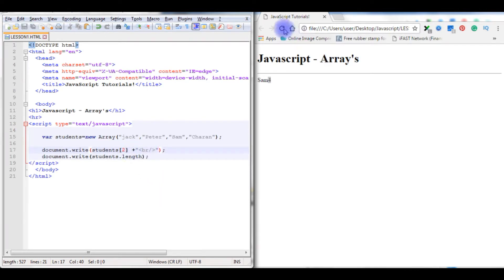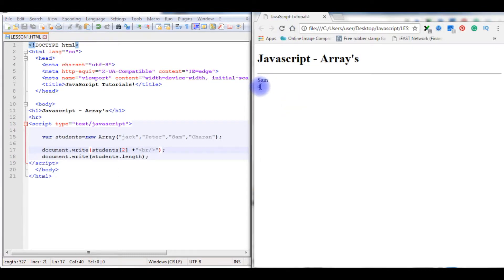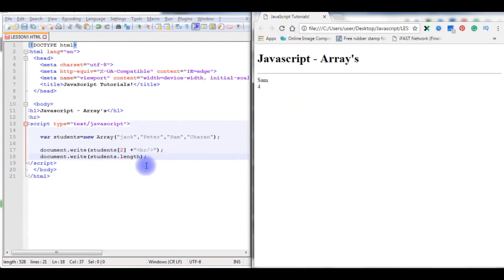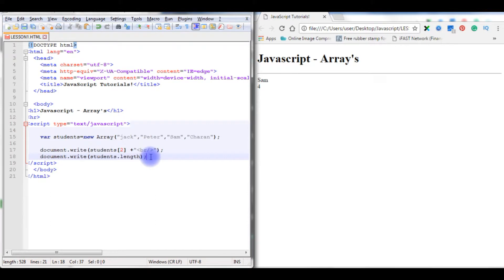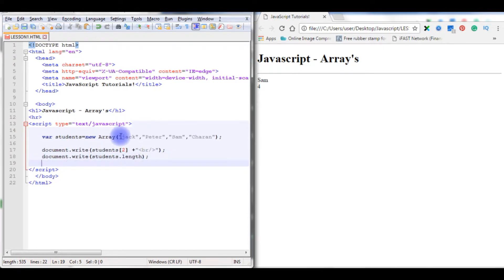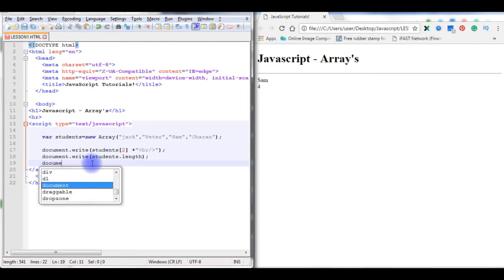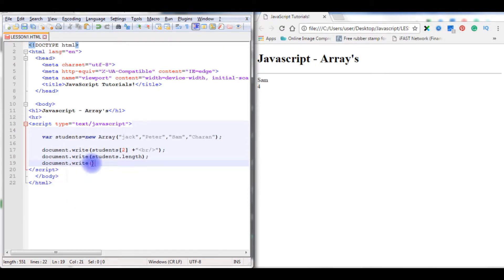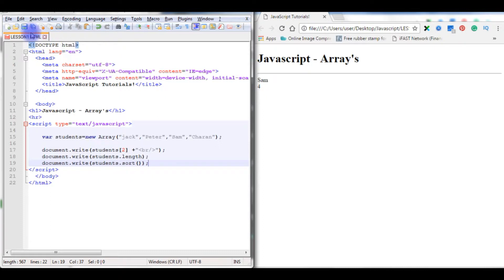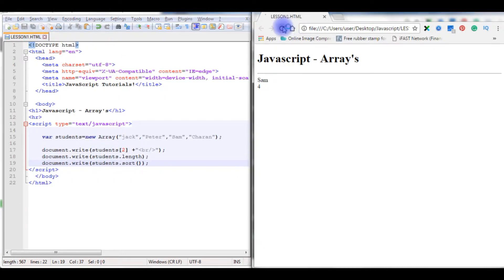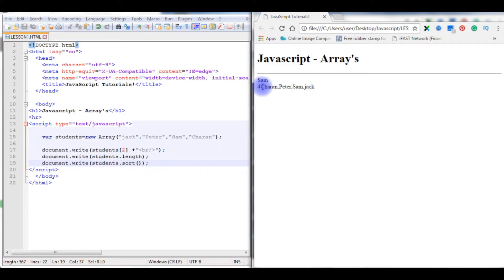So four values are there. Now the next one, I want to sort the values in this array. So I have to use the sort method. Students.sort. Save the file, refresh. I sorted the values, Charan.